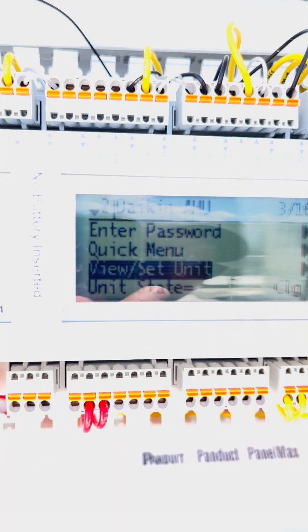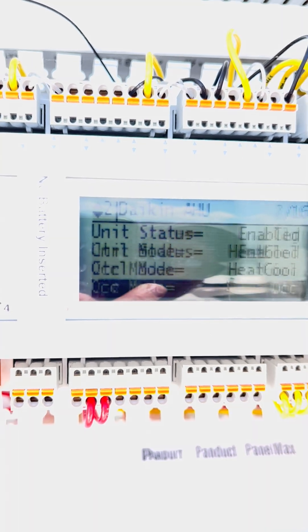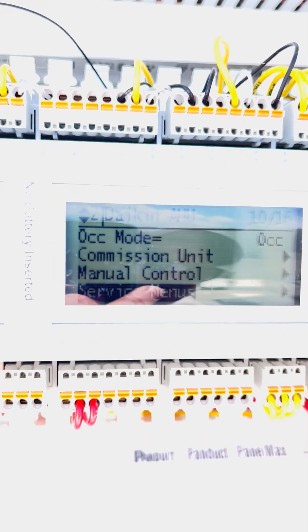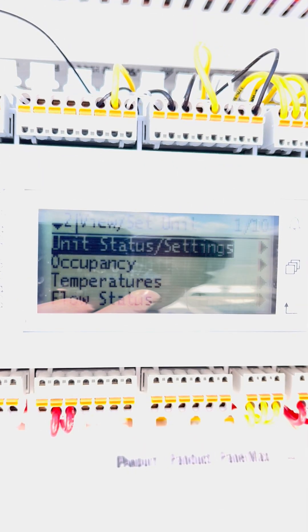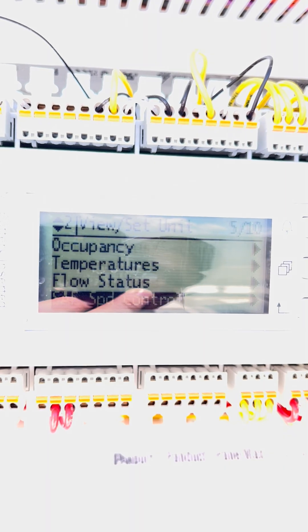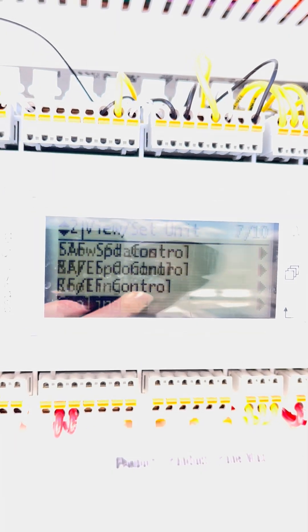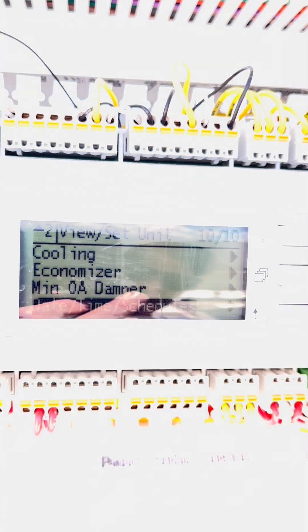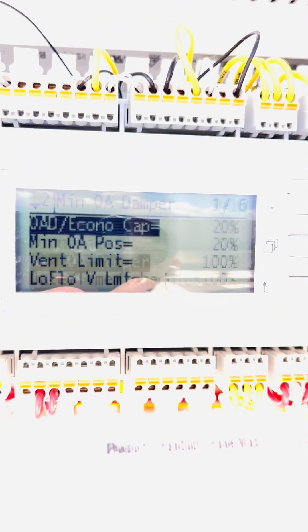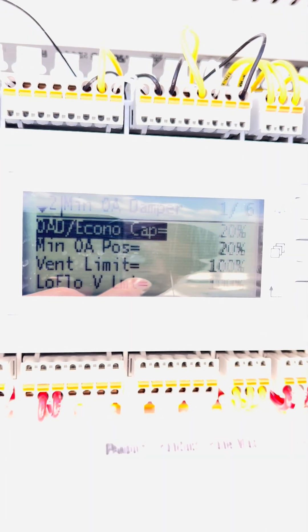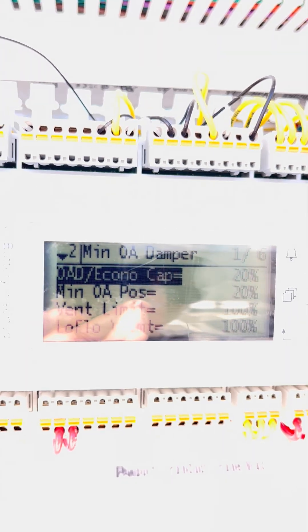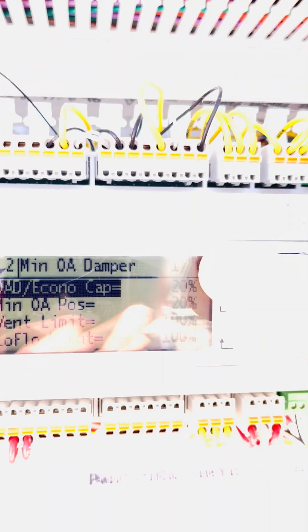So now what we're going to do is we're going to go in and we're going to go down to a few things. First, we're going to go to unit view set. We're going to go down to outdoor, mid-outdoor air damper position. In the mid-outdoor air damper position, you're going to see here that OAD capacity. This is what it's currently calling for, 20%.